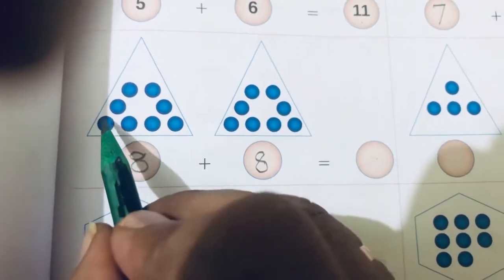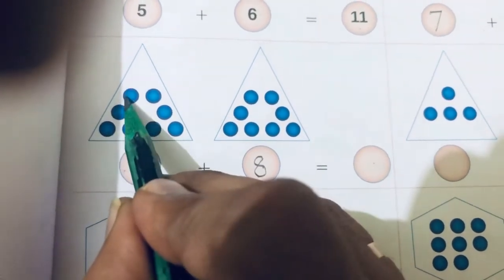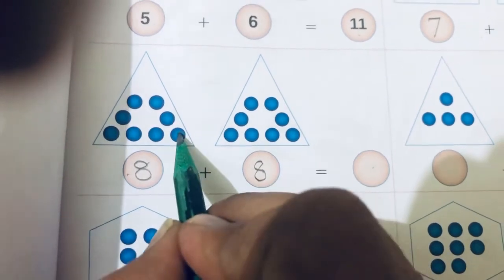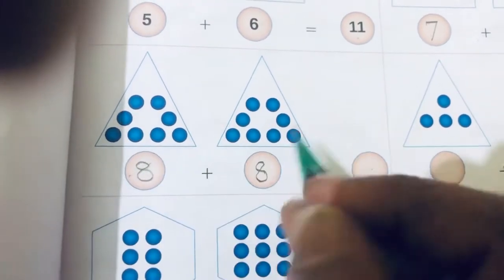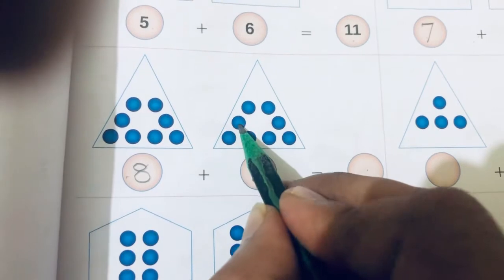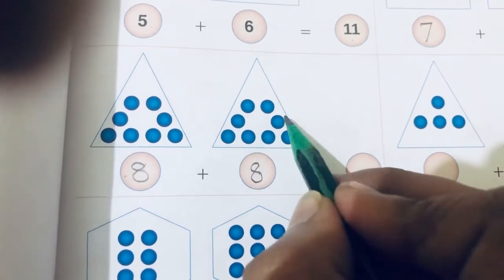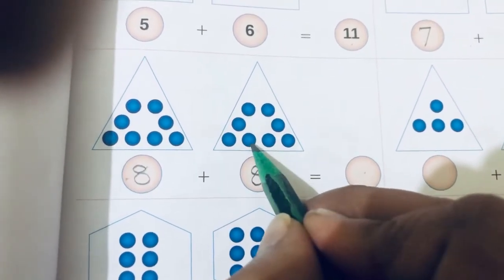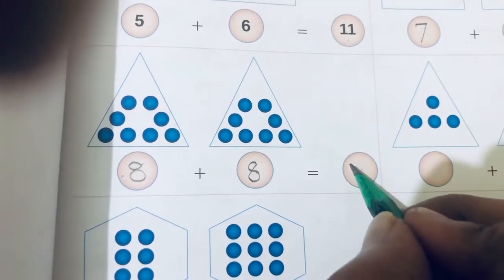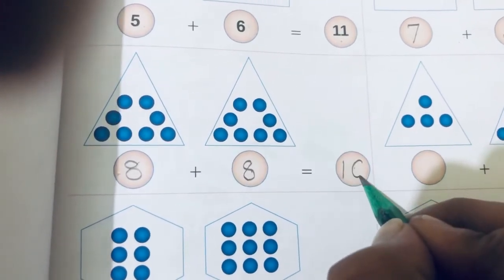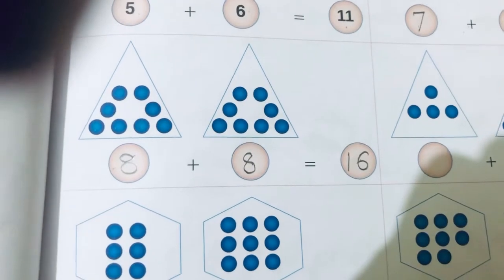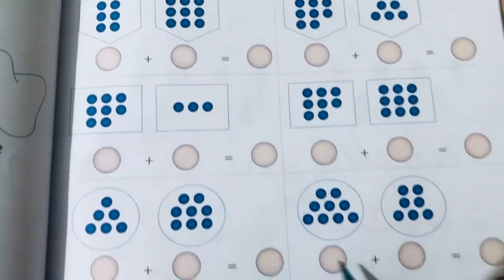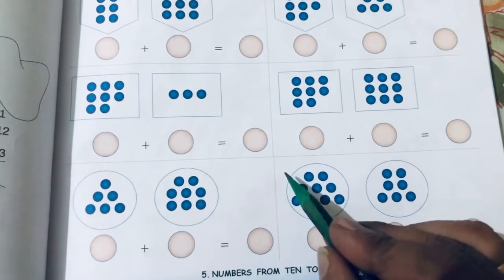Count all together: one, two, three, four, five, six, seven, eight, nine, ten, eleven, twelve, thirteen, fourteen, fifteen, sixteen. So the answer will be sixteen. Same way you need to complete it till the end.